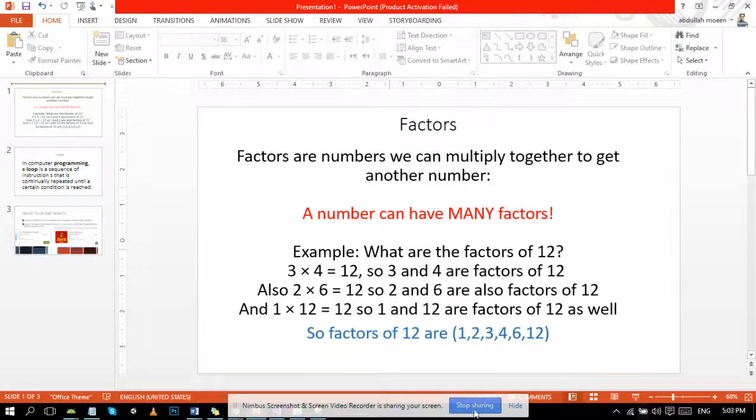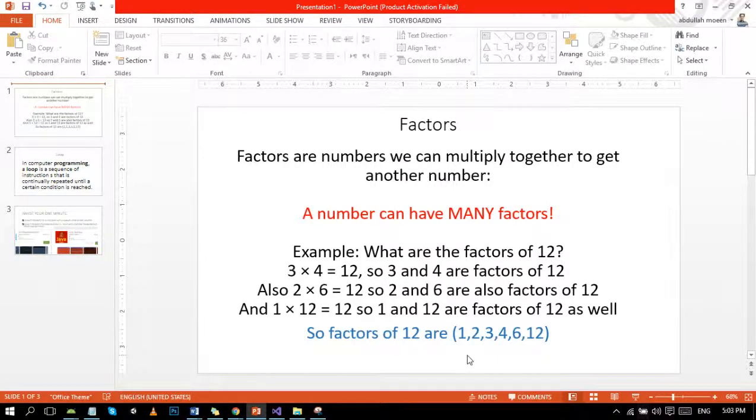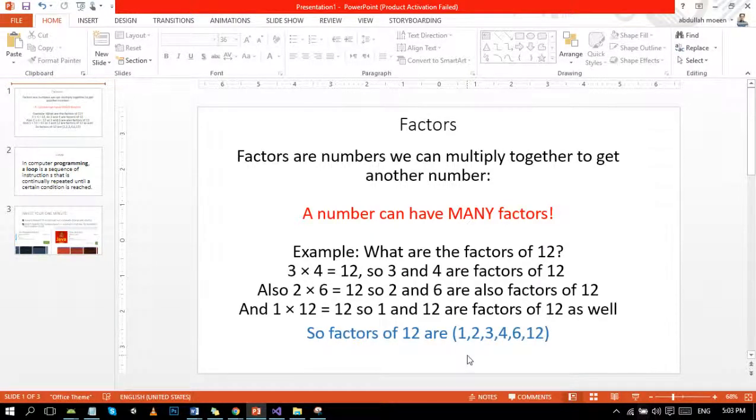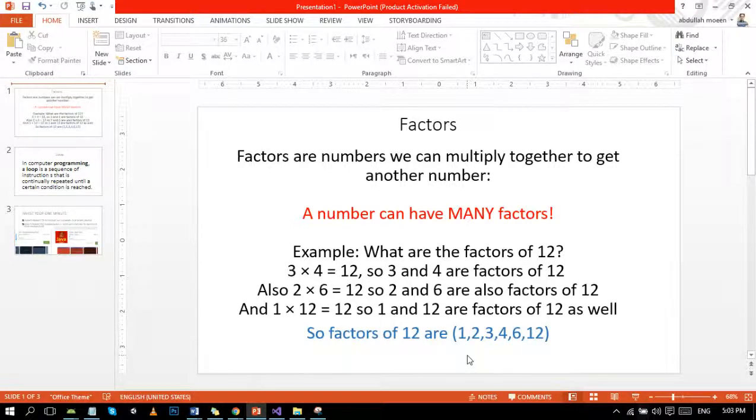Hello guys, today we are going to print factors from 1 to n in C++. First of all, let's review the basic definition of factors. Factors are numbers we can multiply together to get another number.